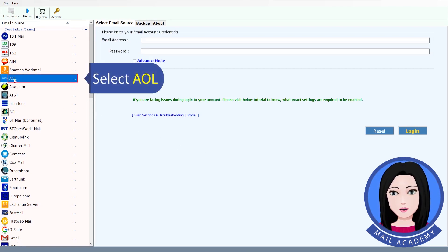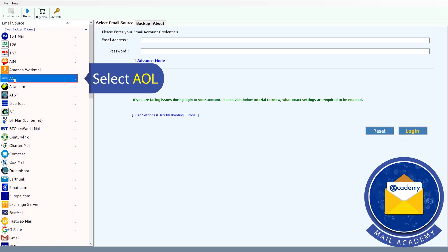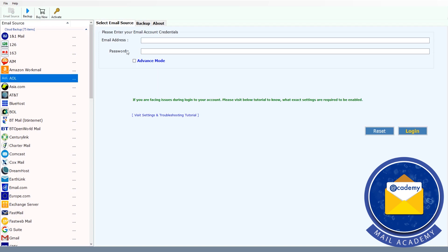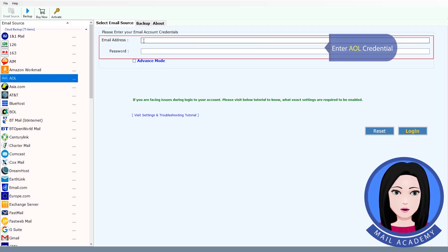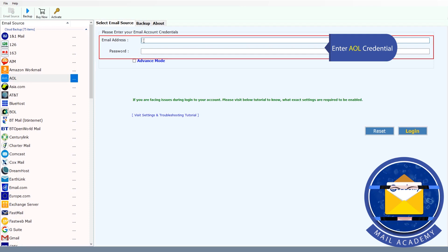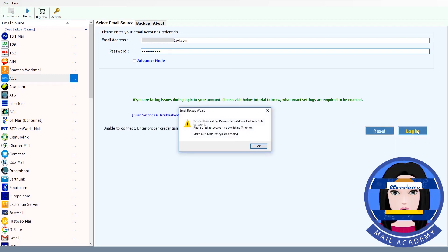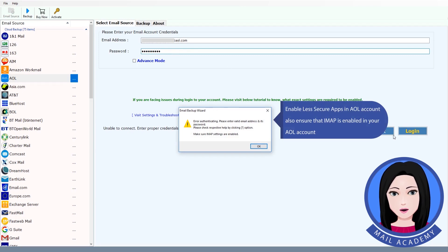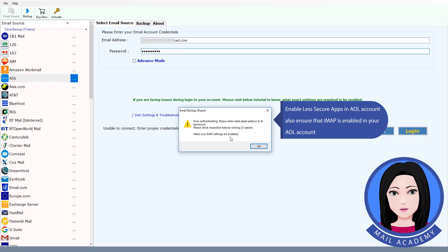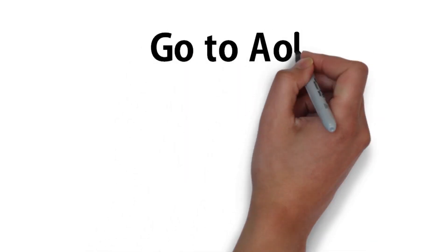Select AOL and enter your AOL credentials. Enable less secure apps in your AOL account, and also ensure that IMAP is enabled in your AOL account.